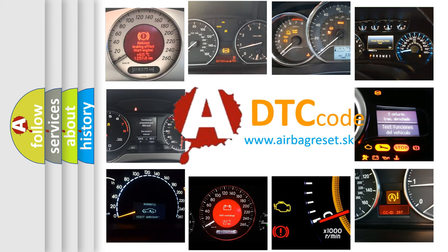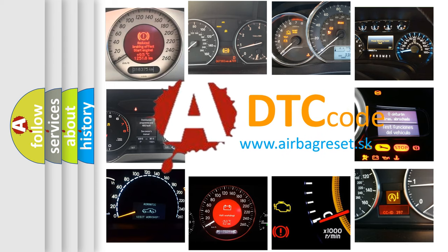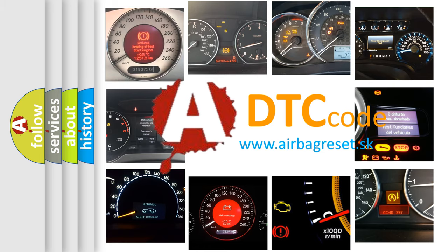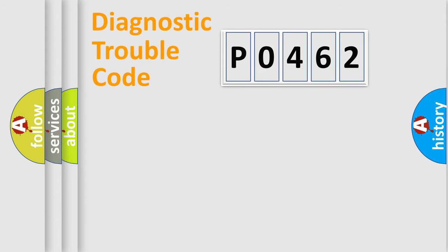What does P0462 mean, or how to correct this fault? Today we will find answers to these questions together. Let's do this.